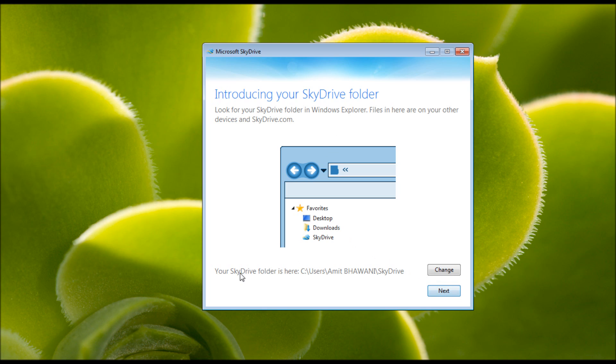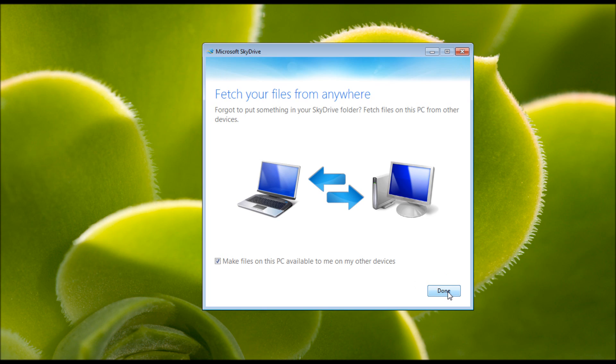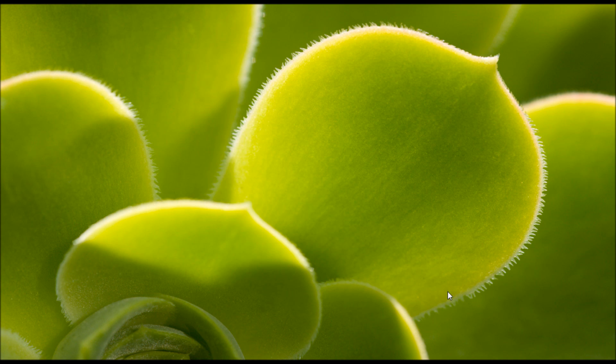Proceed. You can also change the folder where you would like the files to be stored. Fetch your files from anywhere. If you forgot to put something in your SkyDrive folder, fetch files on this PC from another device.